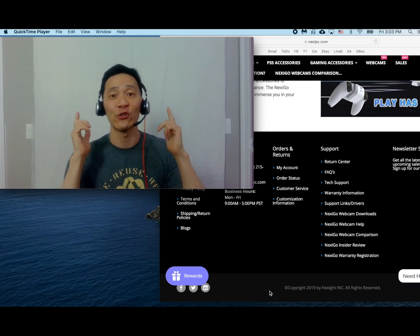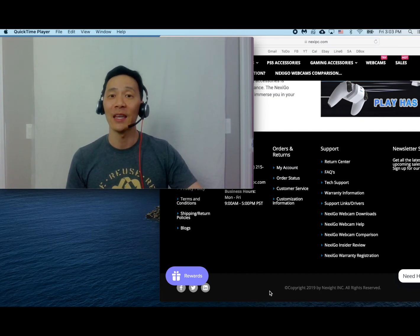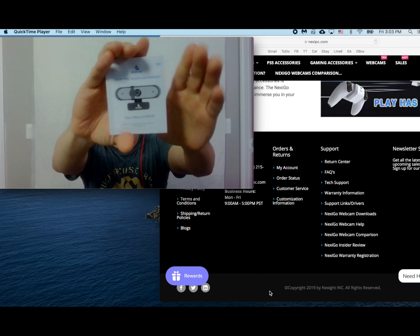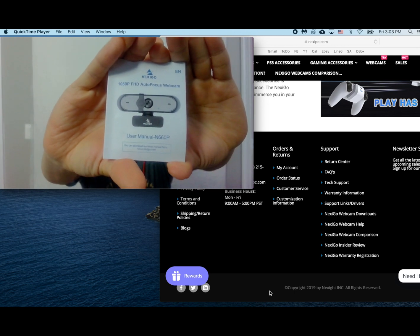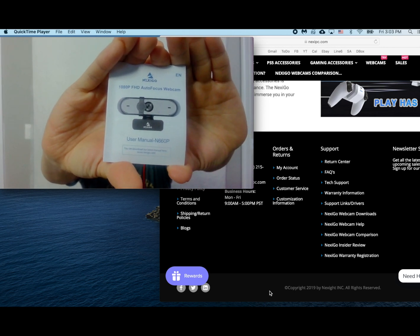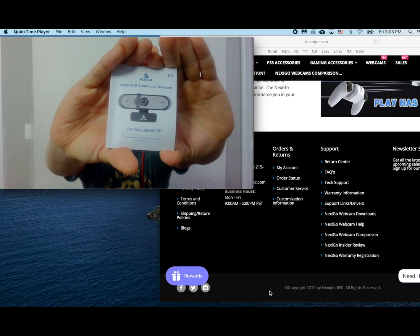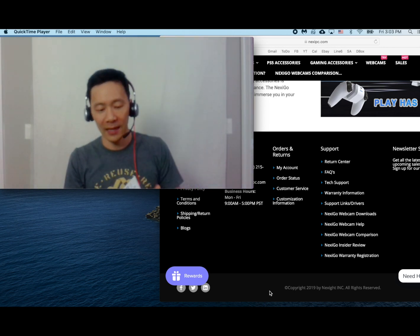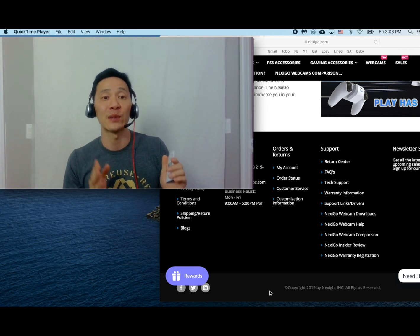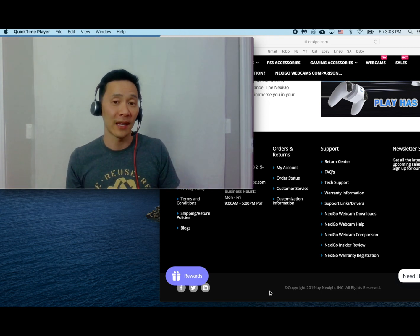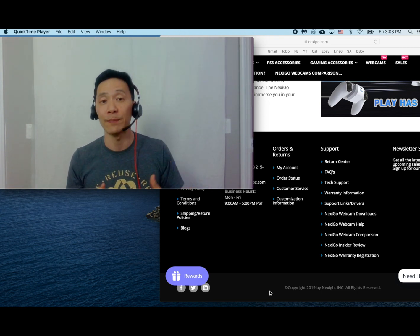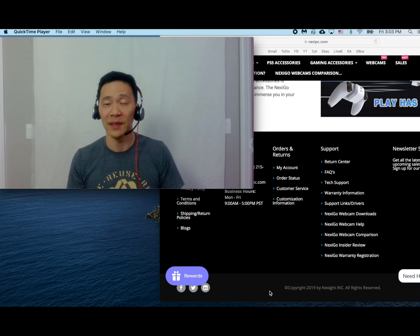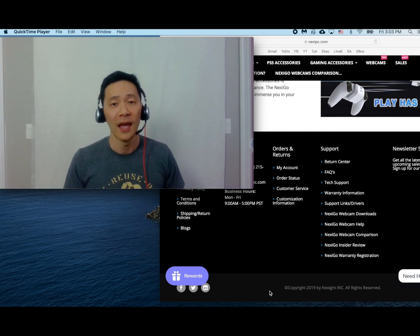My name is Jimmy. Thank you so much for joining me today. I am here with the Nexigo N660P autofocus webcam. This shoots in HD and it is a 60 frames per second webcam, an external USB webcam that I can use with other computers.